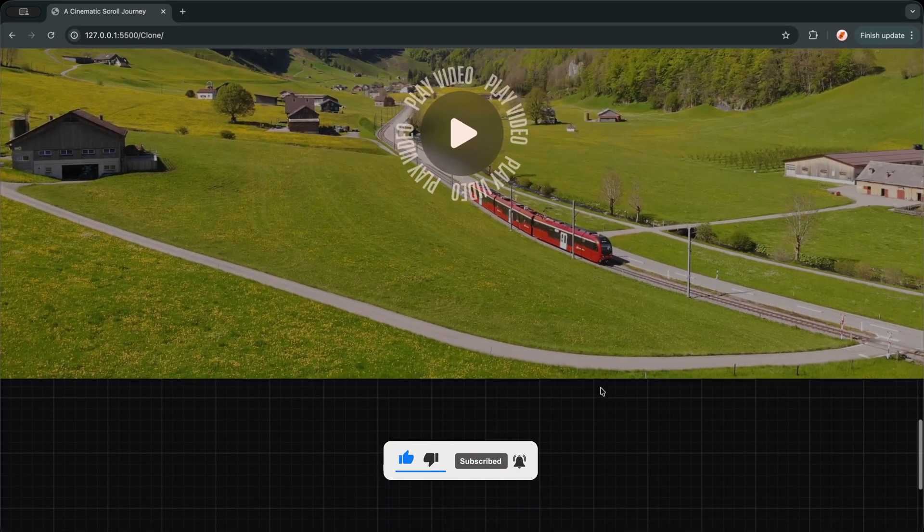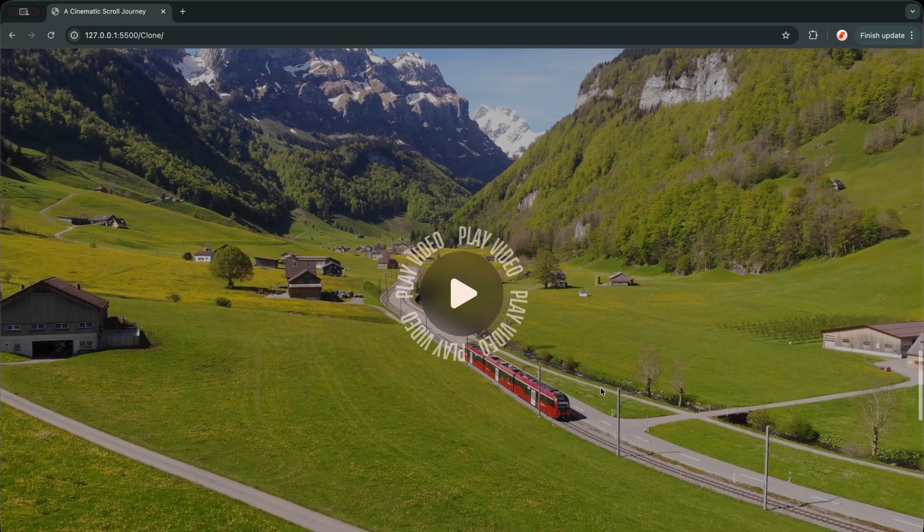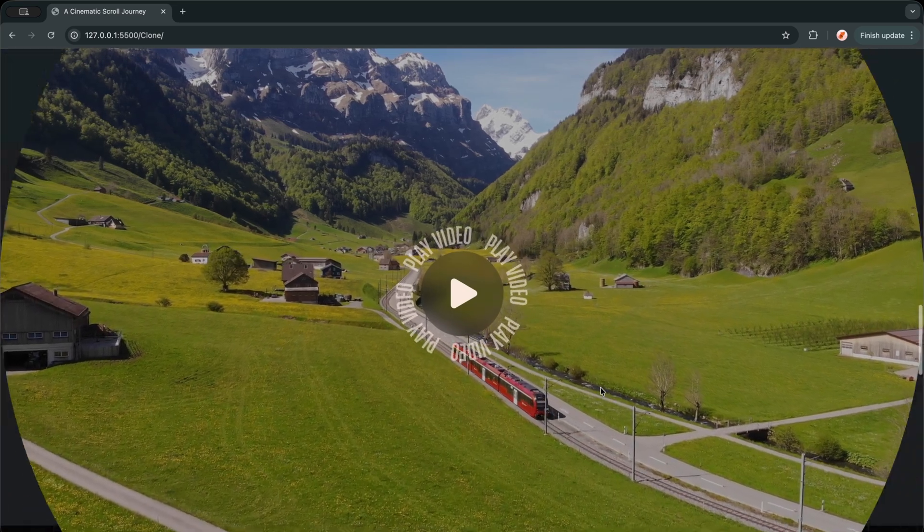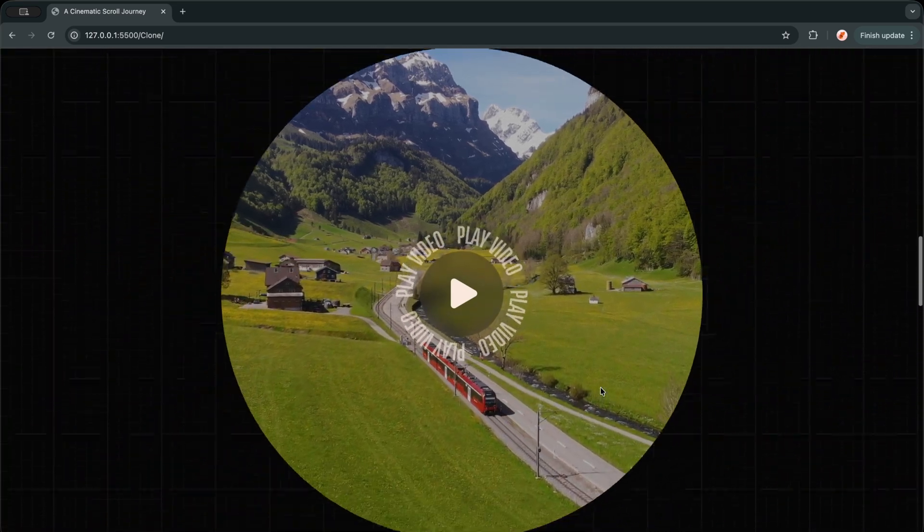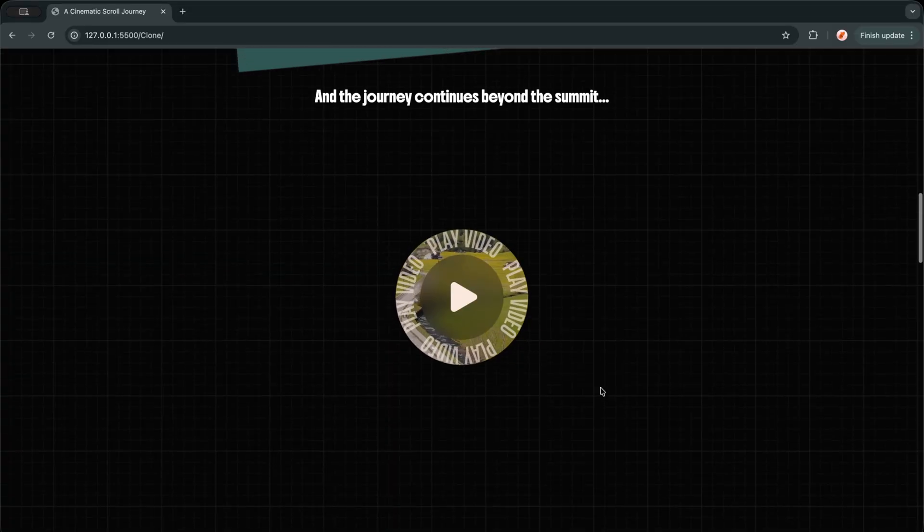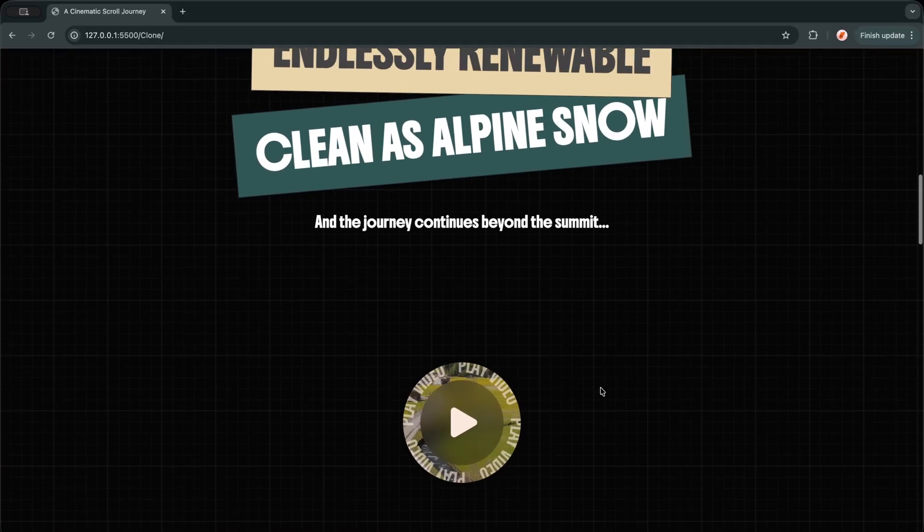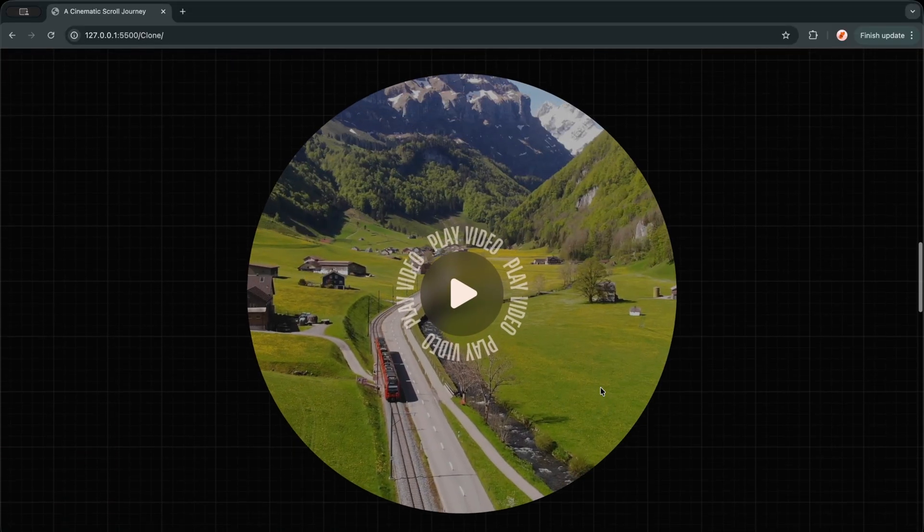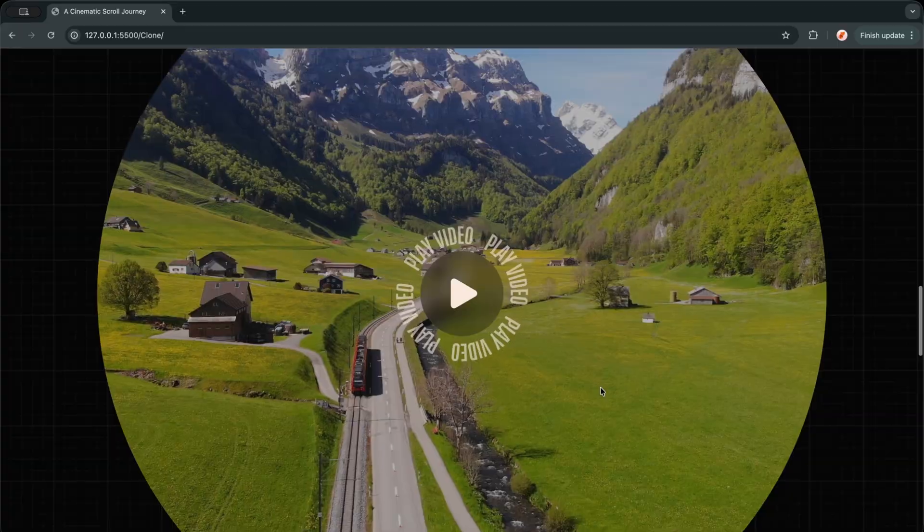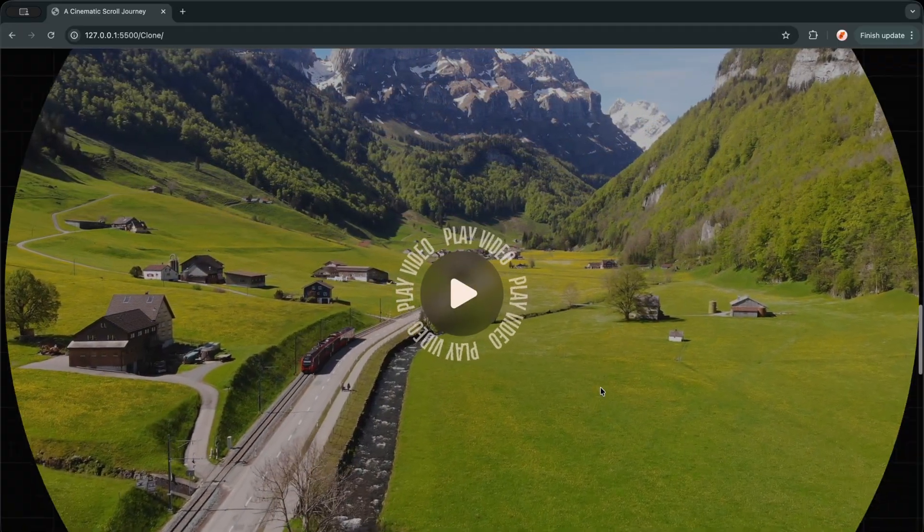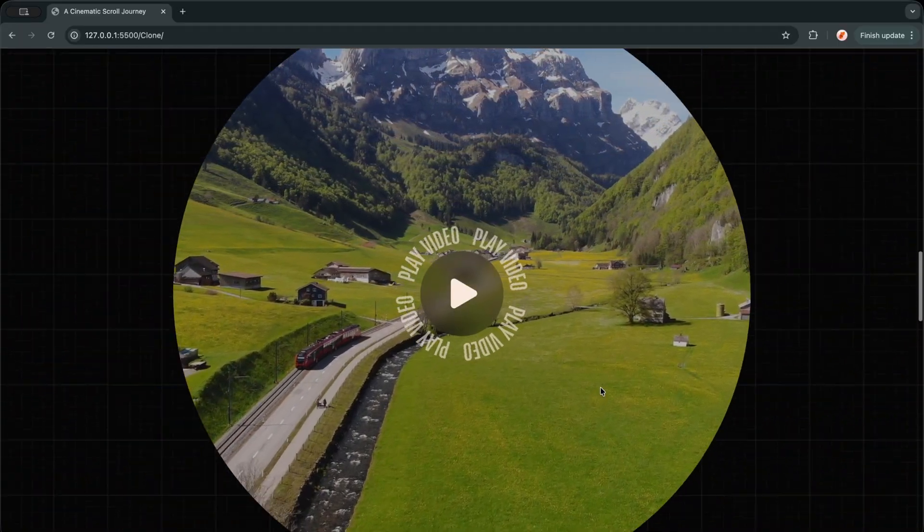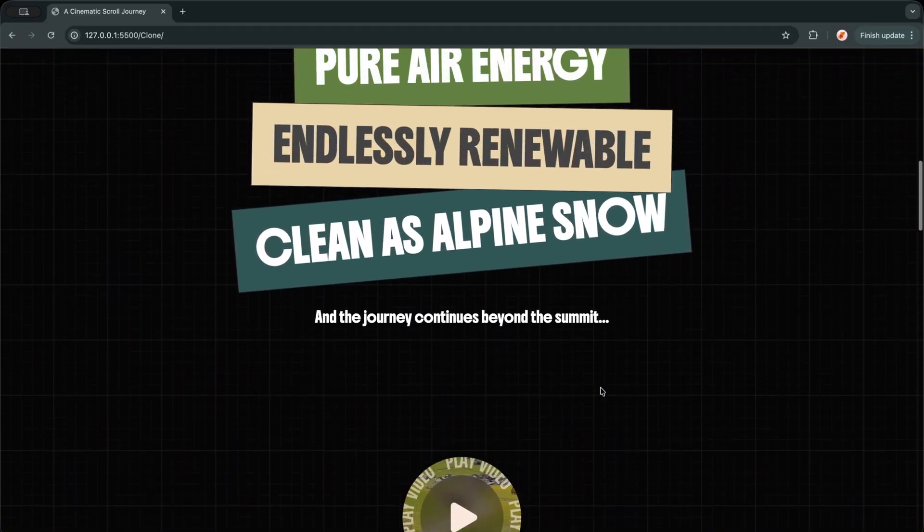In this project, I am combining GSAP, ScrollTrigger, SplitText, and Lenis to create a cinematic scroll journey. From subtle text motion to a dramatic circular video reveal. So if you have ever wanted your website to feel less like a page and more like a guided experience, this project is exactly what you are looking for.